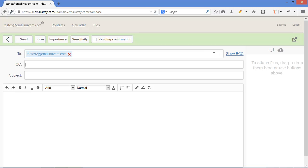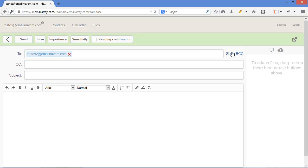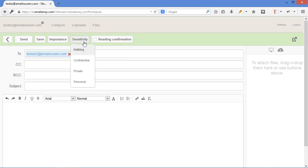You can choose to show copy field, blind copy field. You can also choose importance of the email, sensitivity, and request a reading confirmation.